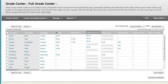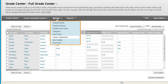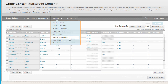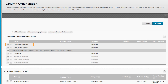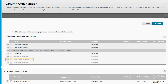You can restore the view of a hidden column from the Column Organization page. Point to Manage on the action bar to access the drop-down list and select Column Organization. On the Column Organization page, each column in the Grade Center grid becomes a row. You can view all the columns in the Grade Center on one page. From this page, you can quickly reorder and show and hide columns. The changes you make appear in the Grade Center grid.